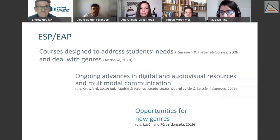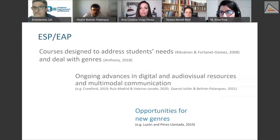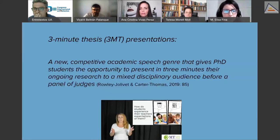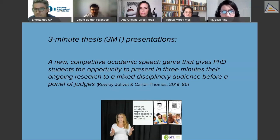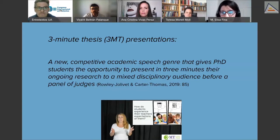Today we're going to talk about a specific new genre within this family of digital genres, which is 3MT presentations — defined as a new competitive academic speed genre that gives PhD students the opportunity to present in three minutes their ongoing research to a mixed disciplinary audience before a panel of judges.